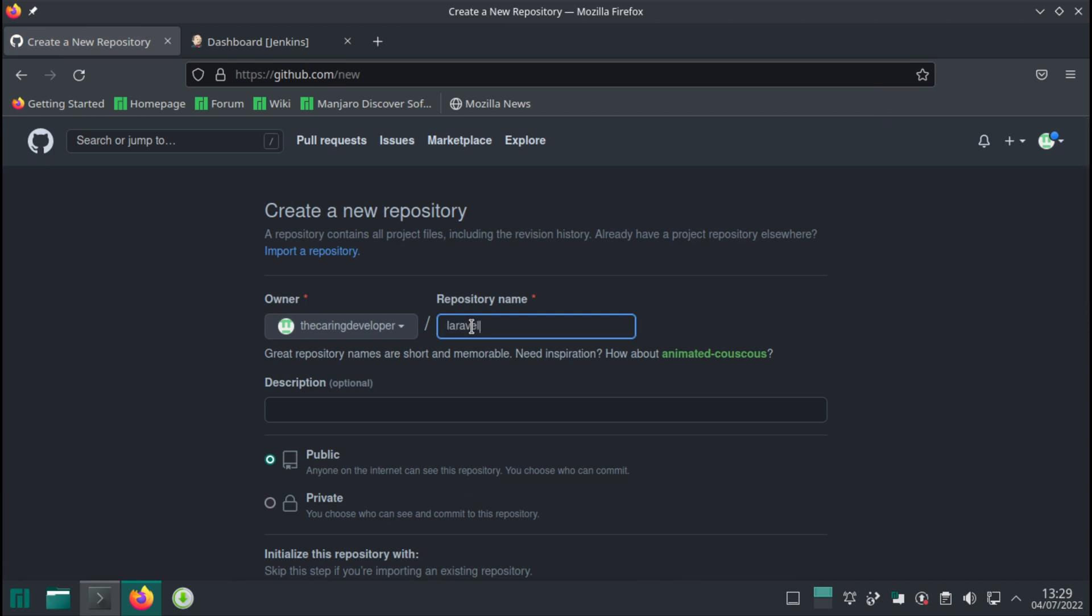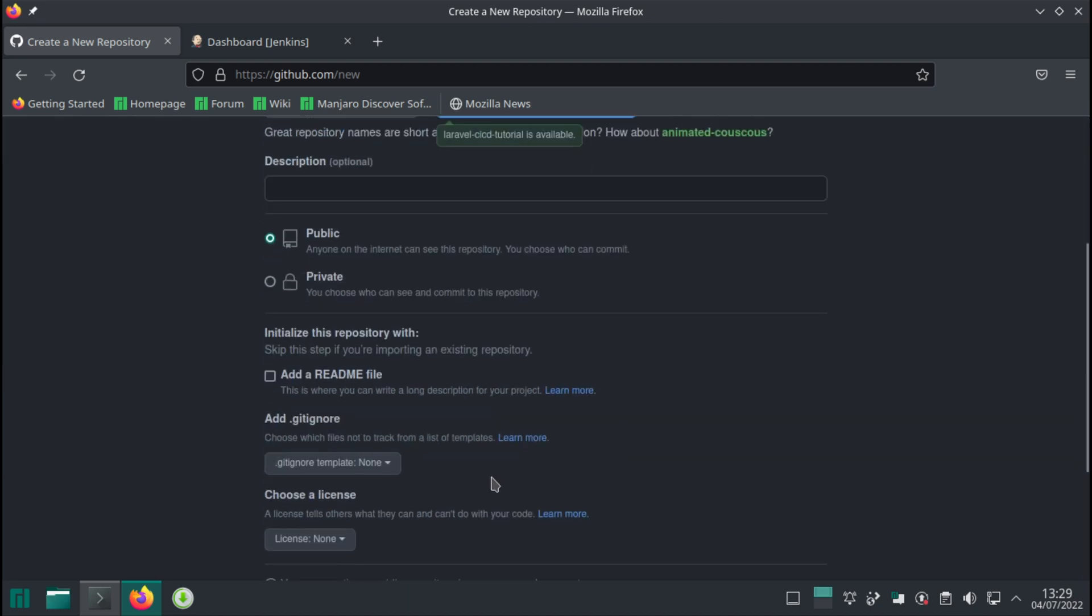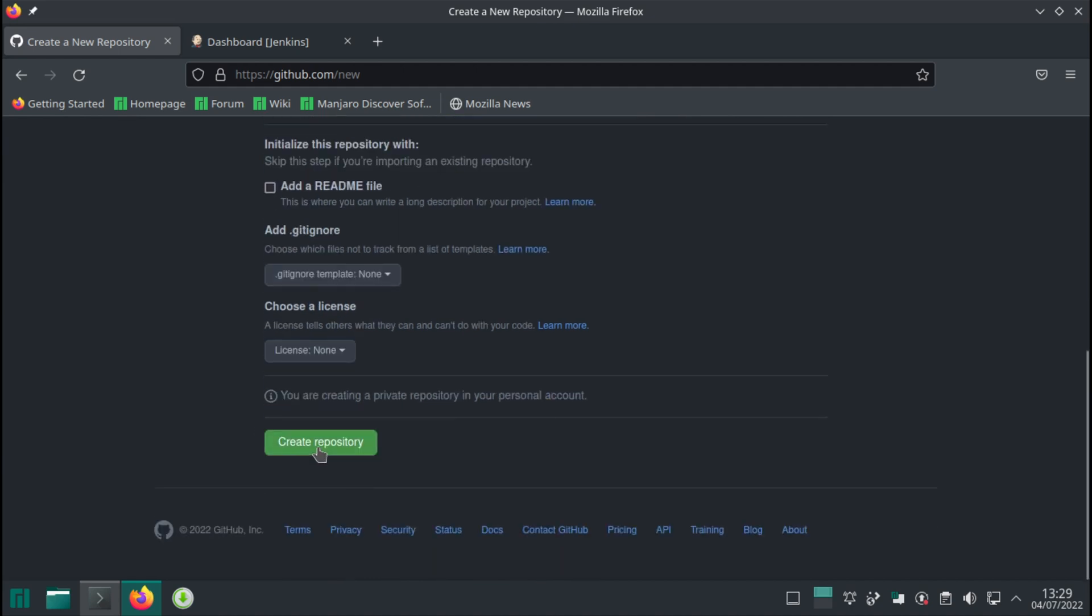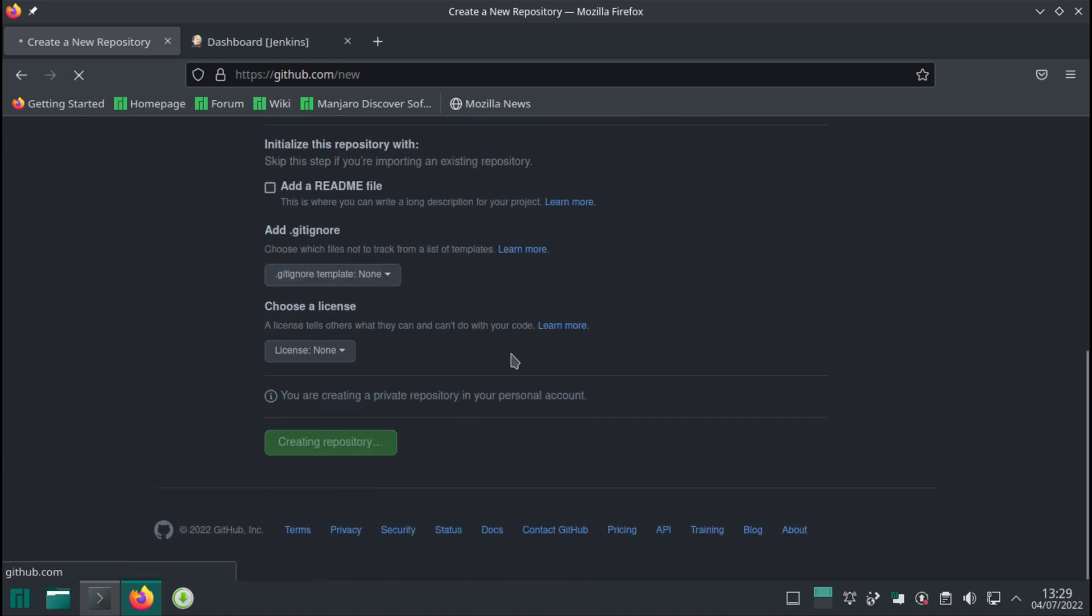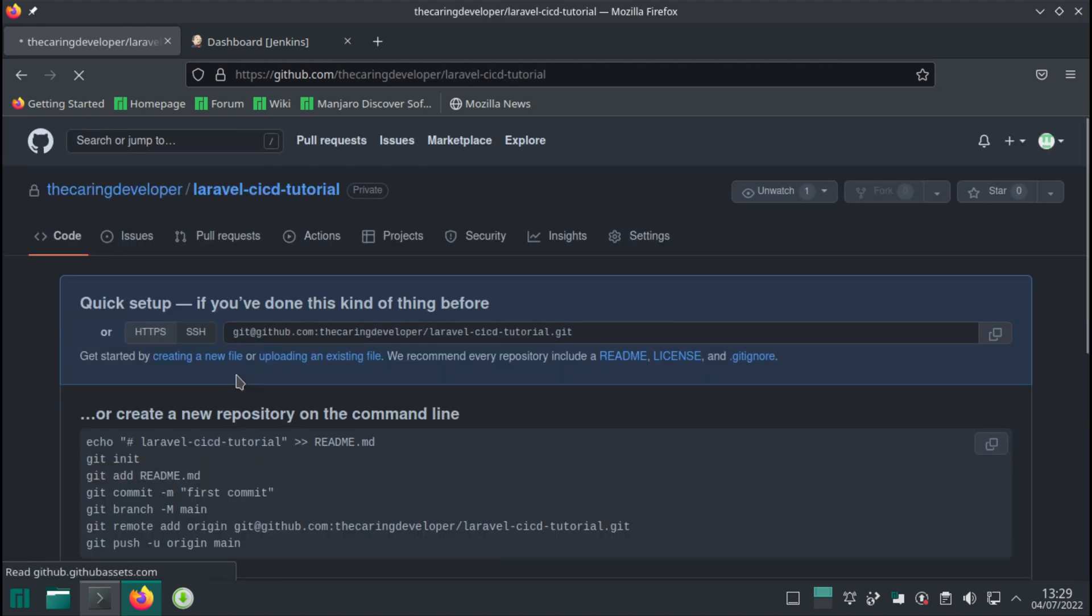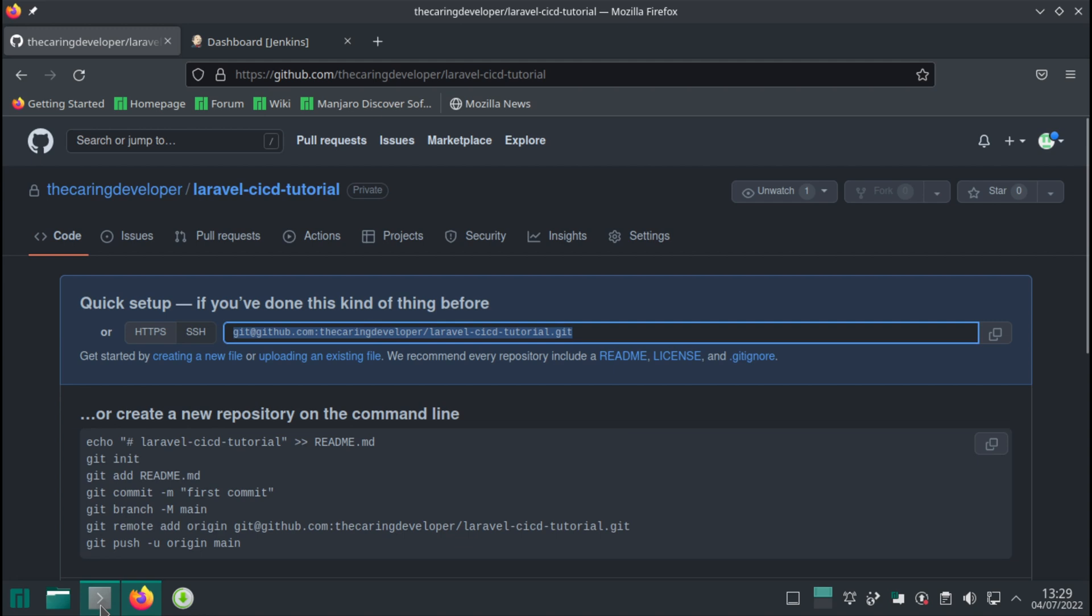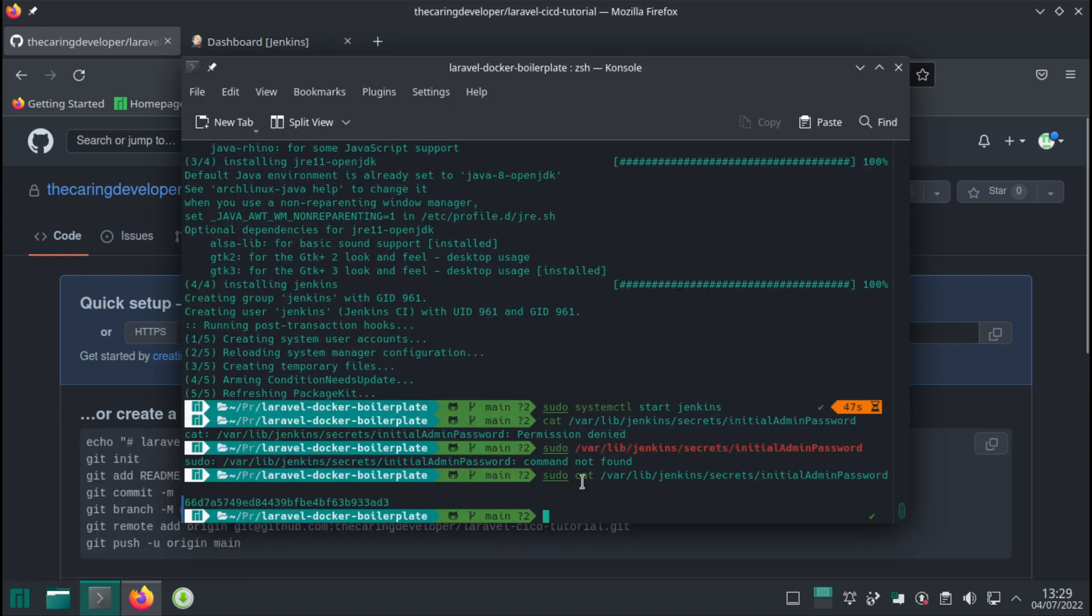I'm gonna call it Laravel CI-CD tutorial. There you go. It can be private. Let's create this repository and then I'm gonna change the remote on this because if you remember our remote repository is still that public boilerplate repository. That is not ideal for our purposes.